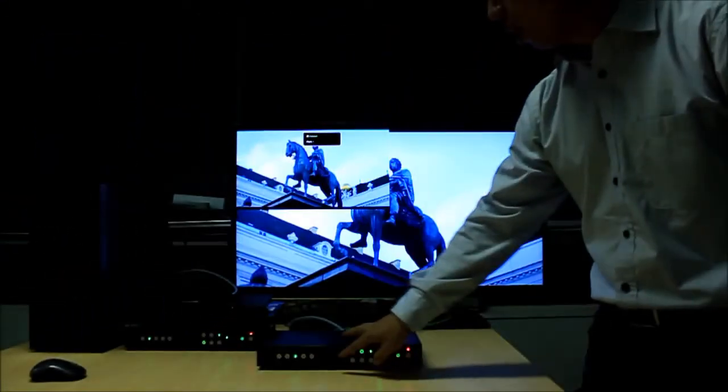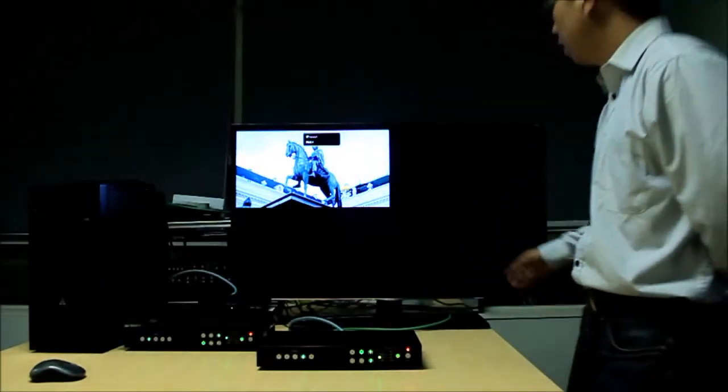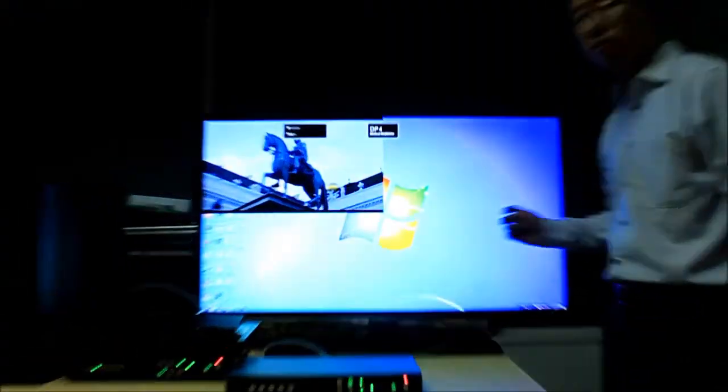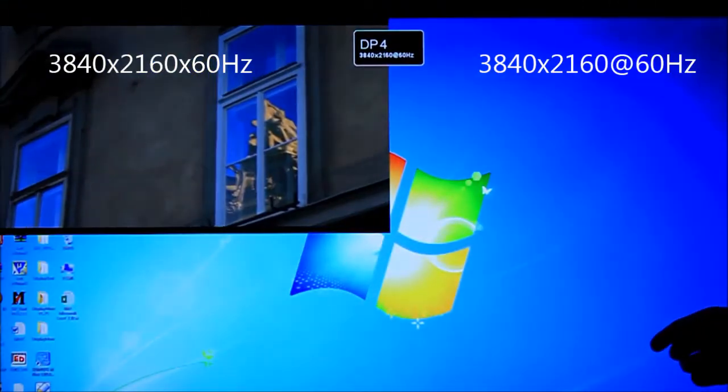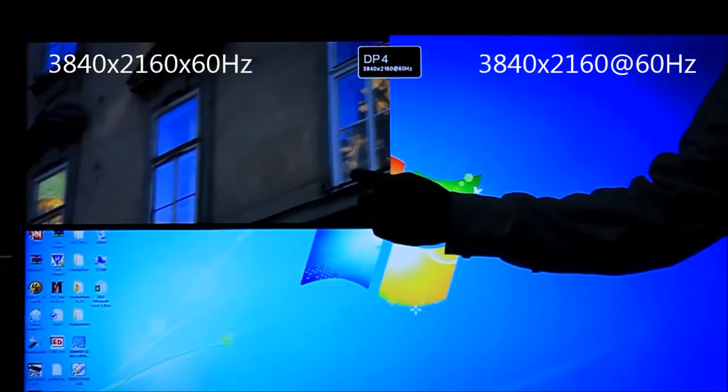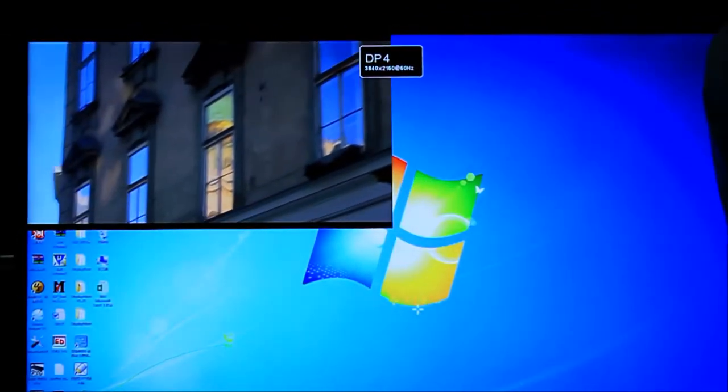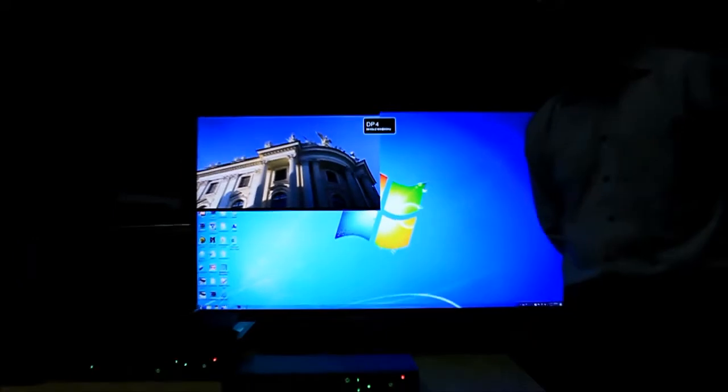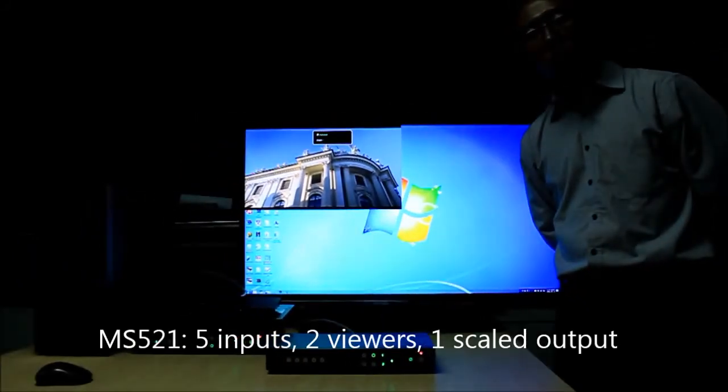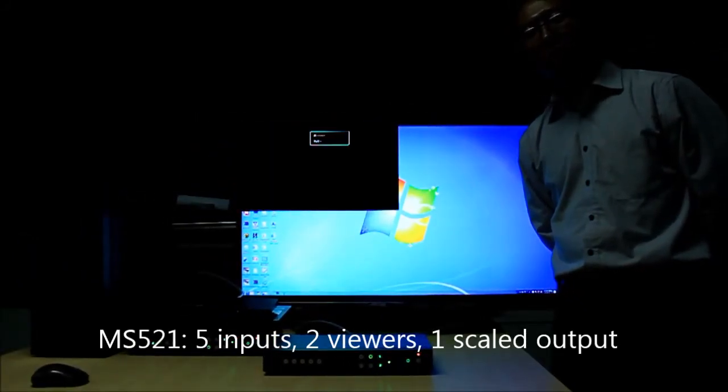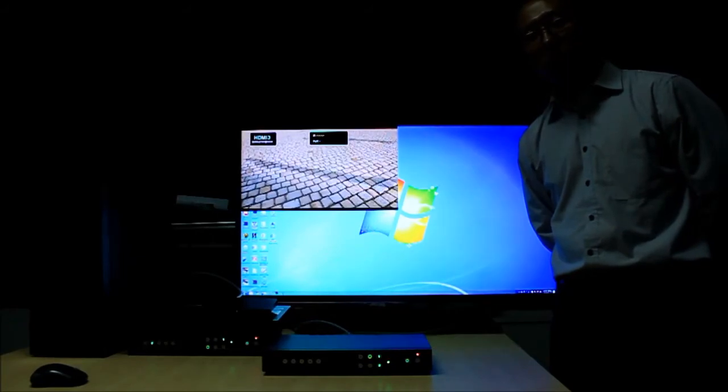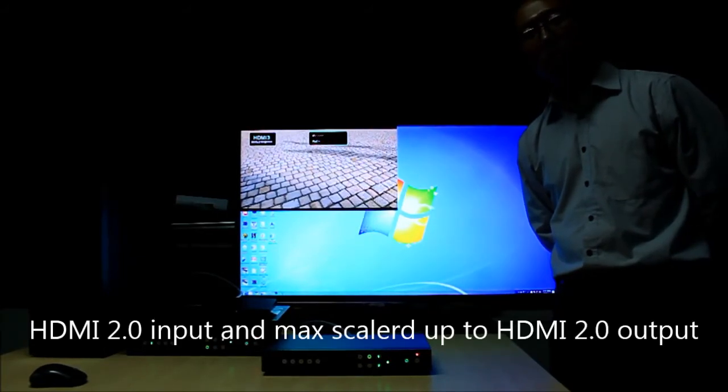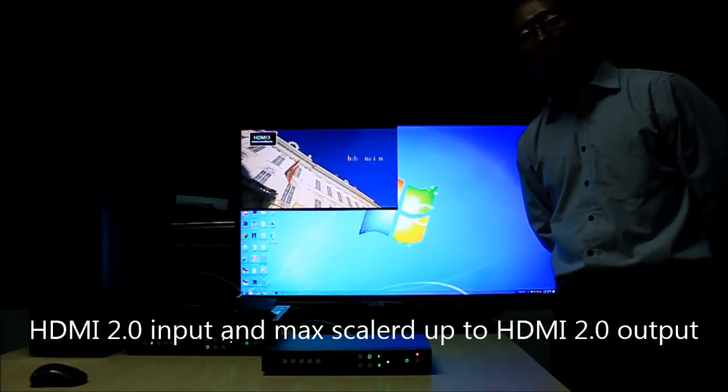I can switch to the PC, and this is the PC background at 4K 60Hz, while this shows the media player at 4K 60Hz. This means 5 inputs, 2 viewers, and 1 output. It can accept HDMI 2.0 input and scale to HDMI 2.0 output. Thank you.